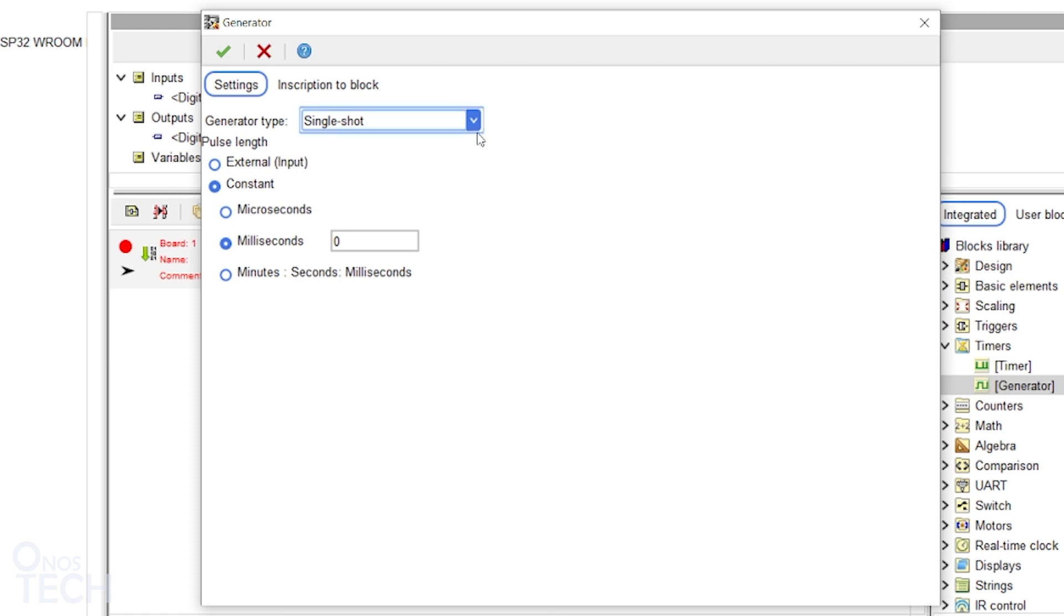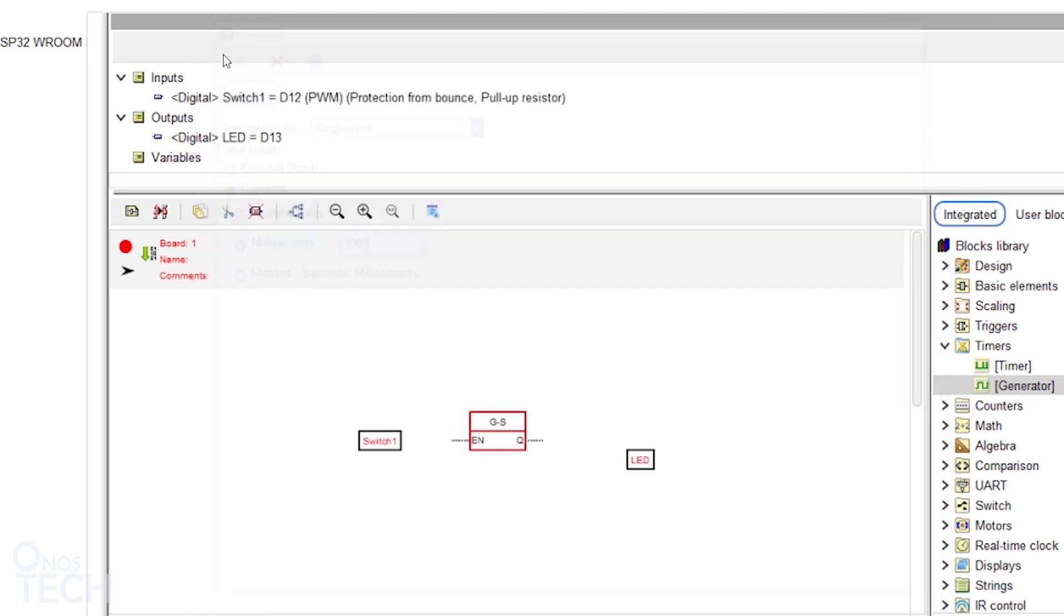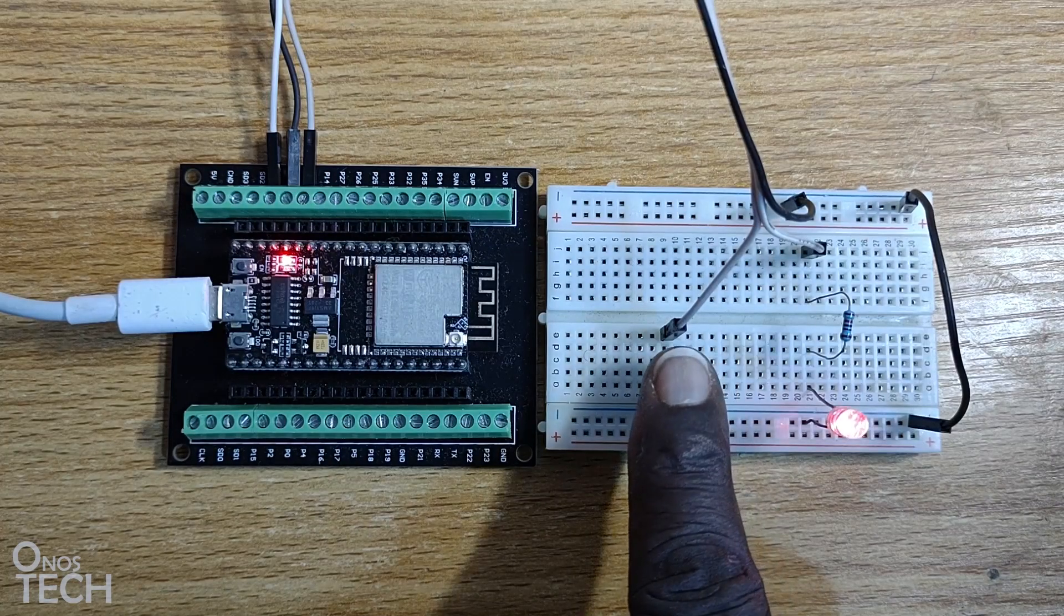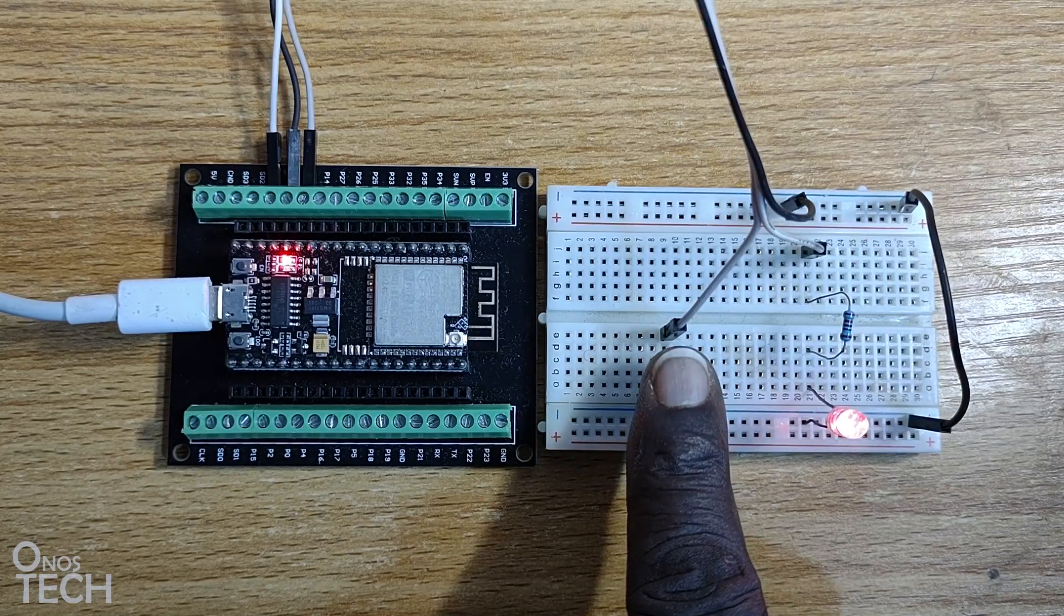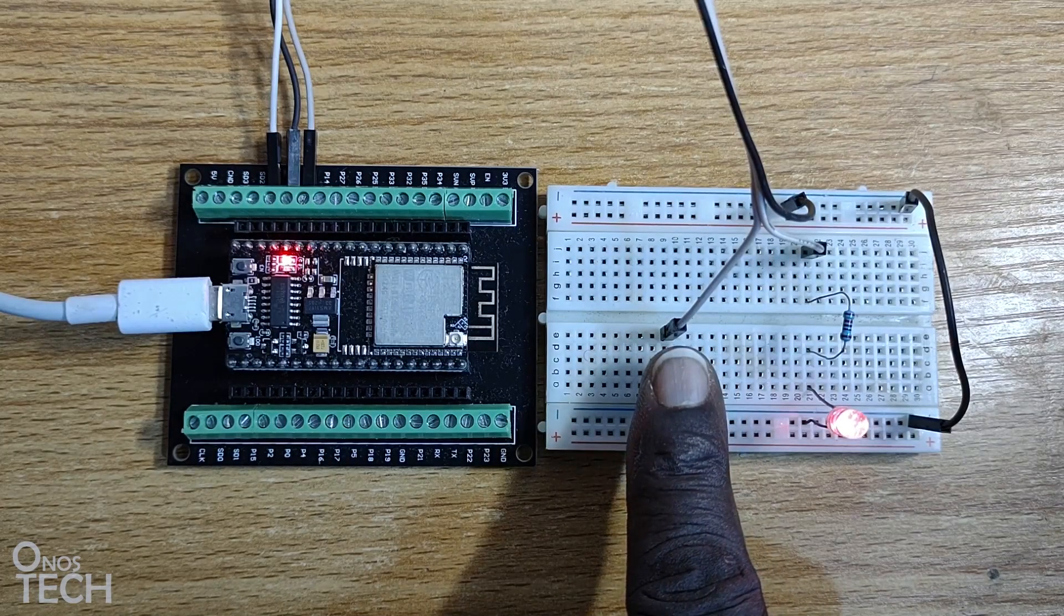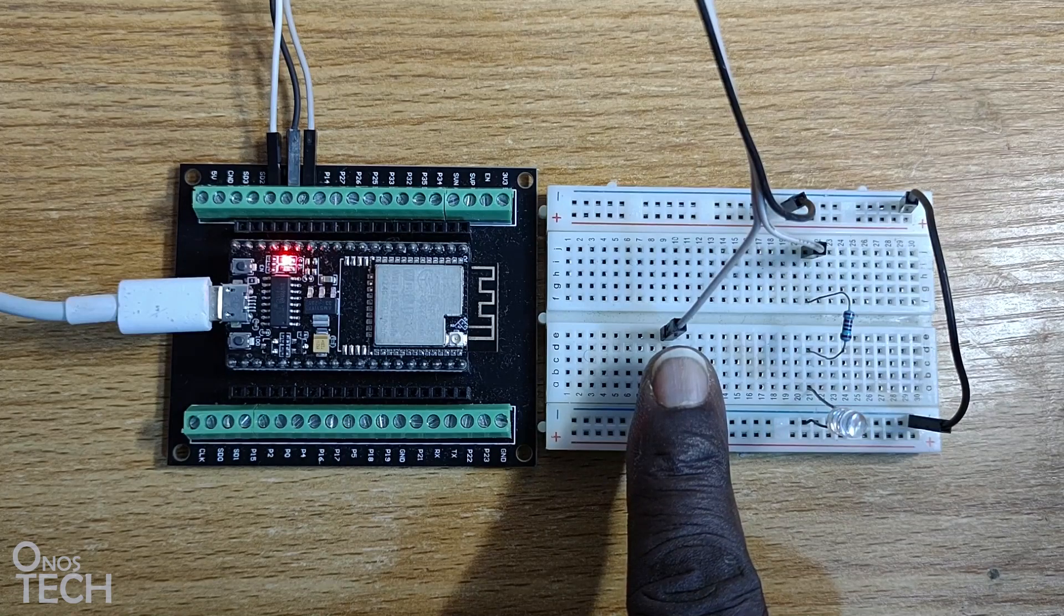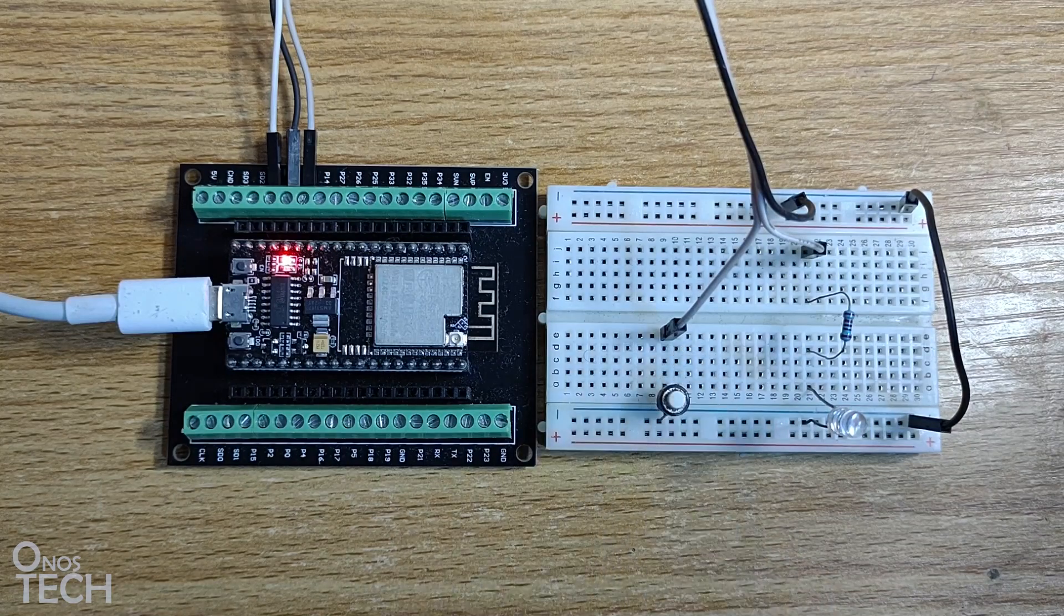Like the timer block, you can select the External or Constant Pulse Length. Set a Constant Pulse Length of 3000 milliseconds. When the switch is held down, the LED is turned on for 3 seconds, then goes off.